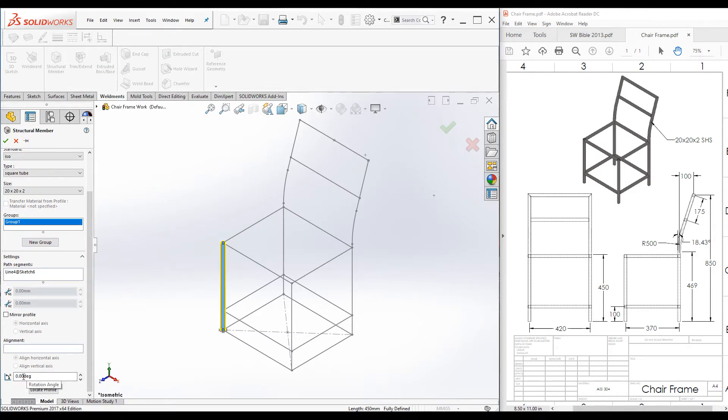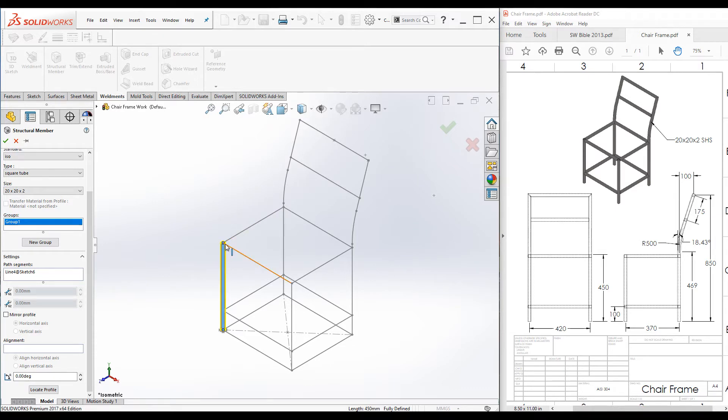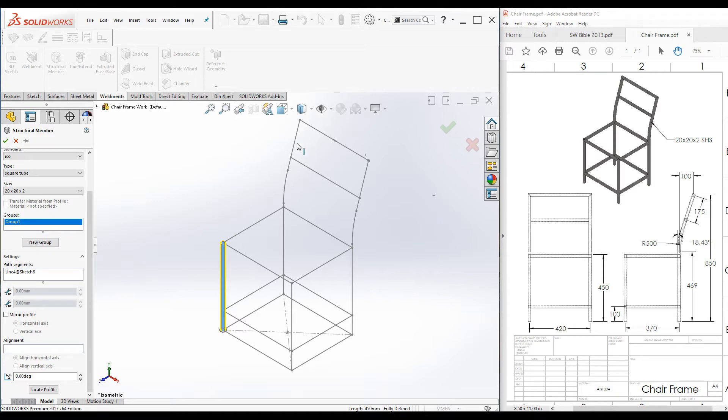You can rotate the profile as required, and also you can relocate the profile by changing the pierce point using this locate profile command. Also, we cannot add all the path segments to one single group.